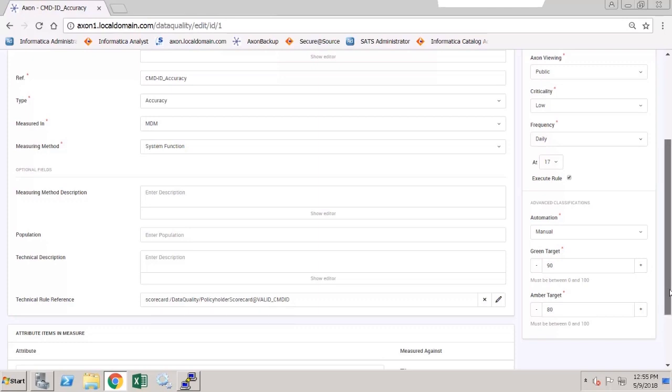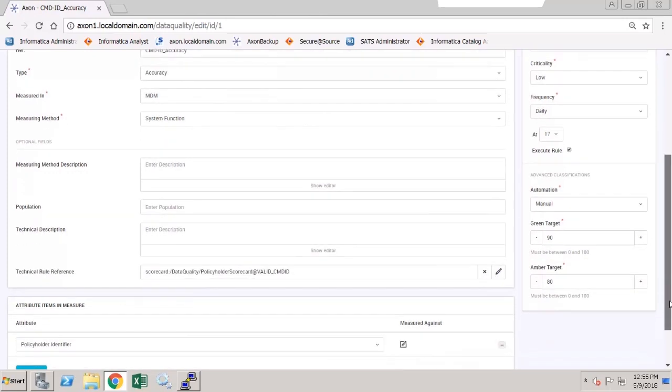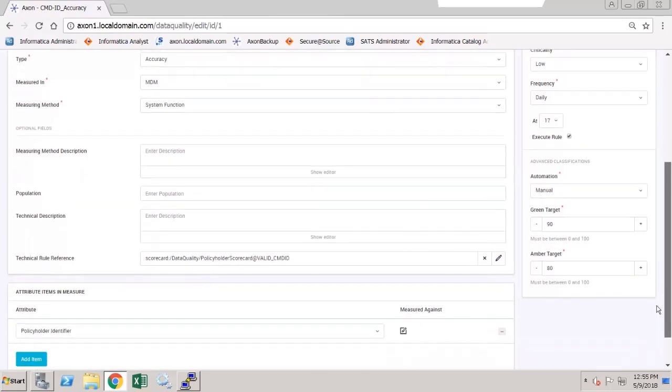I'm just going to scroll down and make sure that the correct attribute is being referenced. So we've got the policyholder identifier, which is correct.